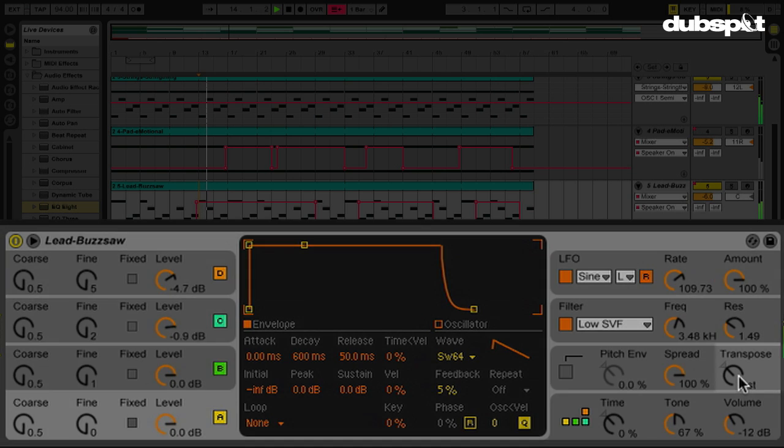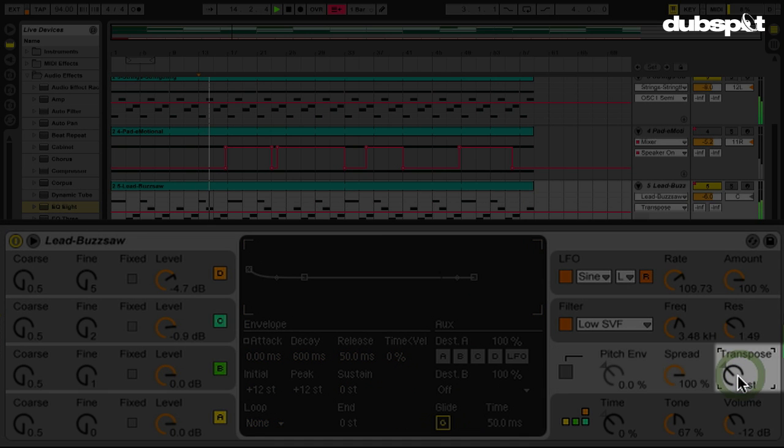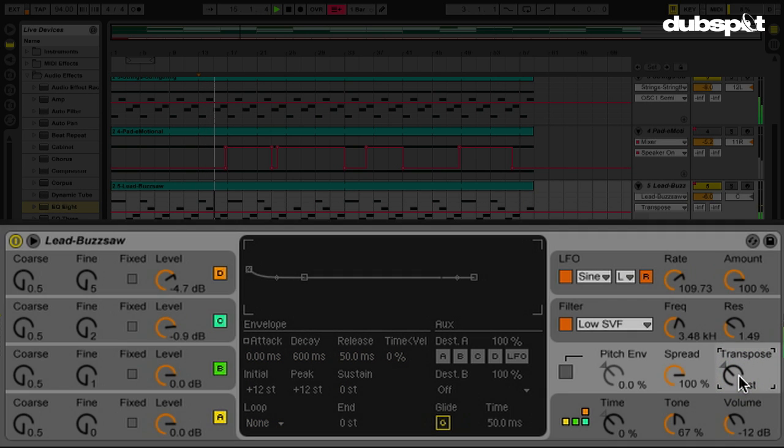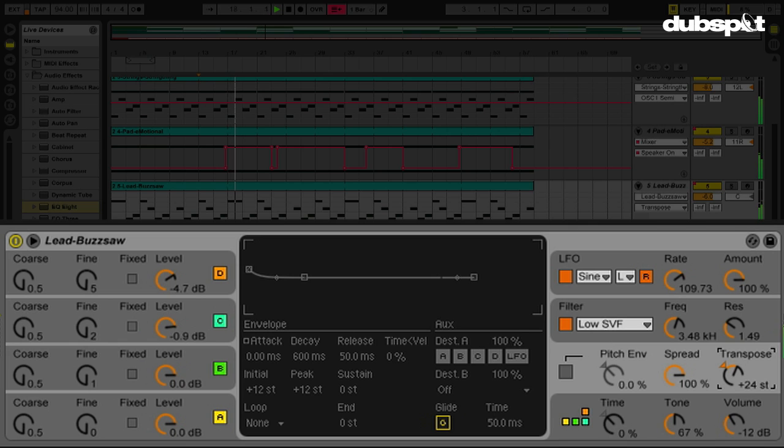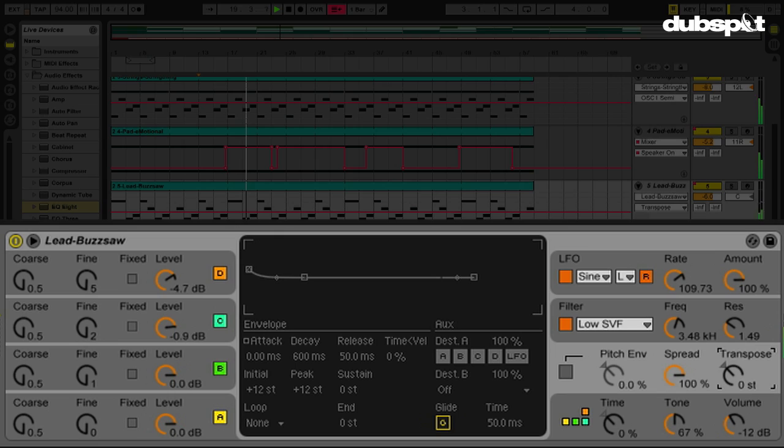My transpose knob on the operator. If I hold Shift, arrow down. Able to jump different octaves. Okay.